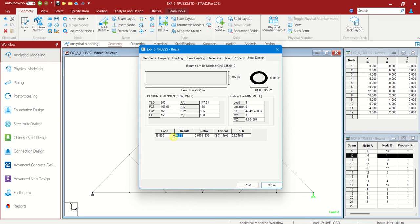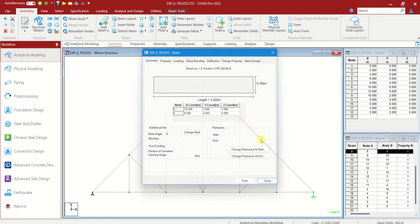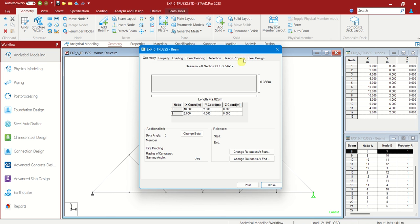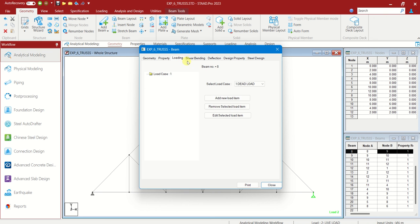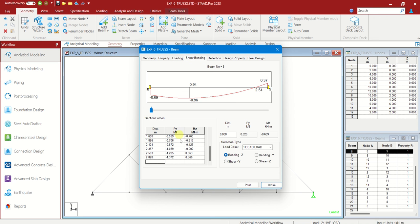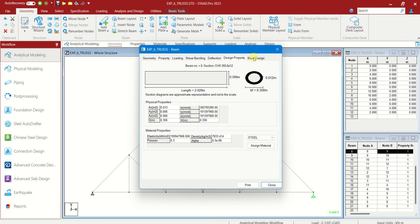Of the member, whether it is passed or not. You can see all the details of the beam. The length of it. Here you can see the cross section, loading, shear bending, deflection, design property.